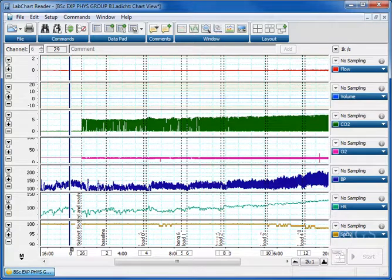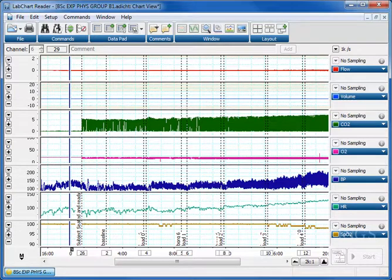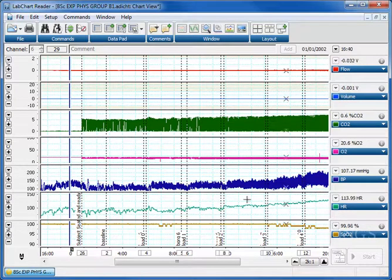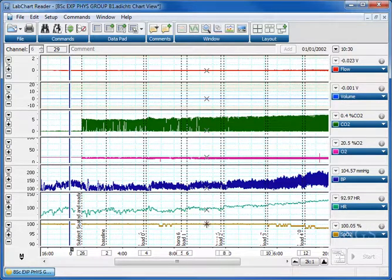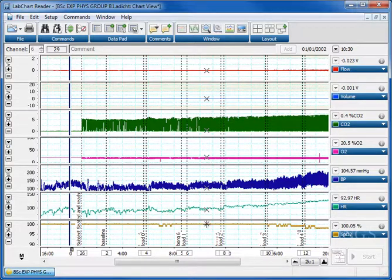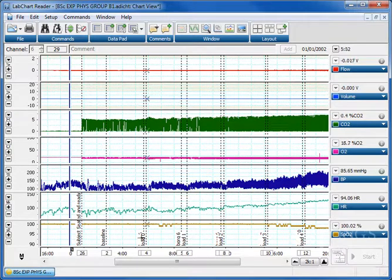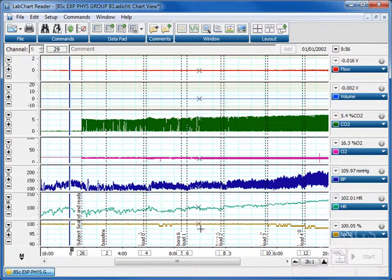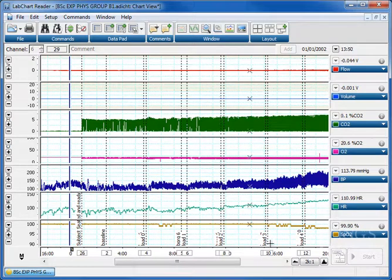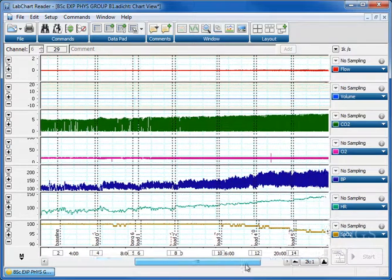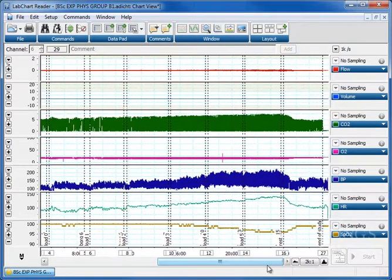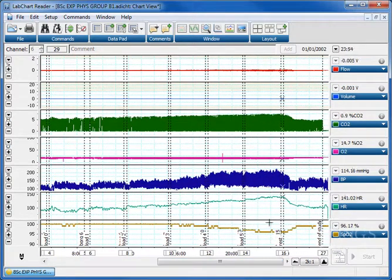I'm going to quickly show you using the data we have here from the dynamic exercise practical how to select data automatically. This is entirely dependent upon you having correct comments. You can see here we've got comments written at baseline, load naught, load one, load two, load three, etc., up to the end of the experiment.